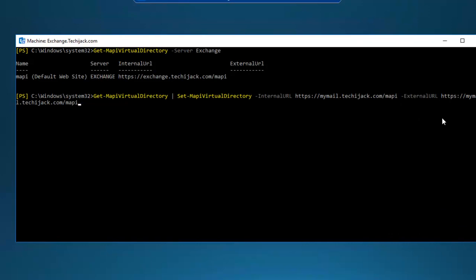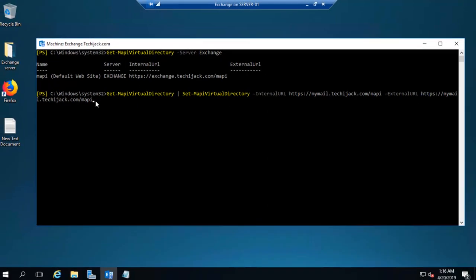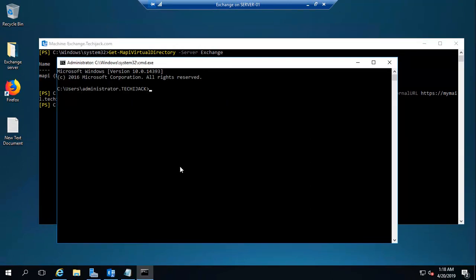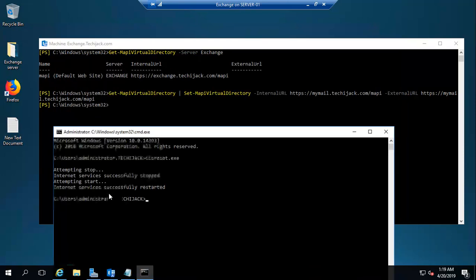We will run the cmdlet Get-MAPIVirtualDirectory piped to Set-MAPIVirtualDirectory. The internal URL will be HTTPS mymail.techiejack.com and the external URL will be HTTPS mymail.techiejack.com/MAPI. The command ran successfully. Now we have to reset our IIS service, so we go to the command prompt and run iisreset.exe. It's attempting to stop and restart the service — the service has been started successfully.